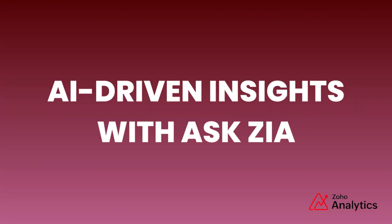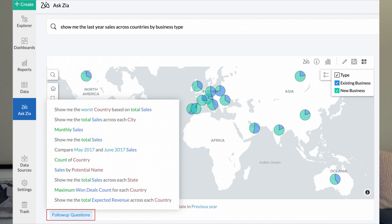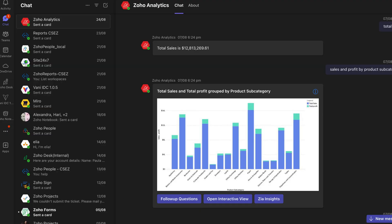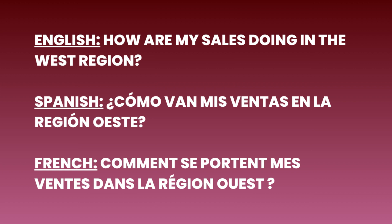AI-driven insights with Ask Zia. Zia is Zoho's smart and intelligent assistant based on machine learning and AI technologies that provides the capabilities to ask questions in natural language and get powerful insights quickly. Zoho enhanced their Ask Zia feature with smarter AI and natural language processing, making data querying more intuitive. You can now talk with the Ask Zia bot directly within Microsoft Teams, and in addition to English, the bot also supports Spanish and French.